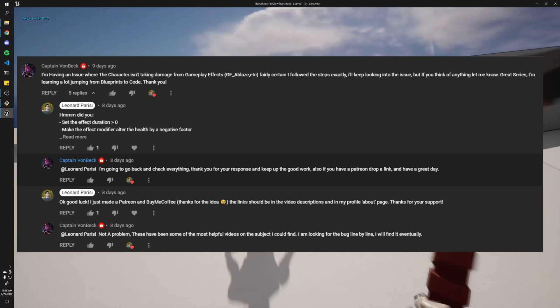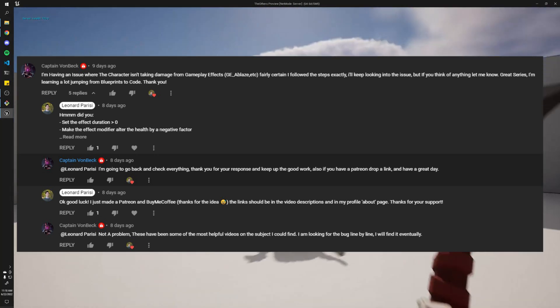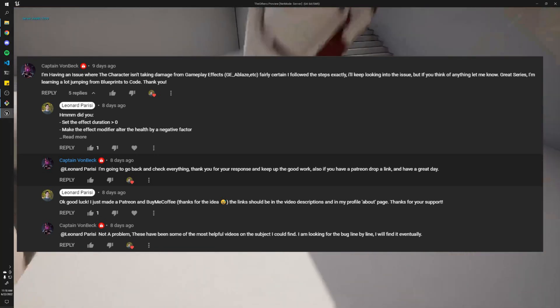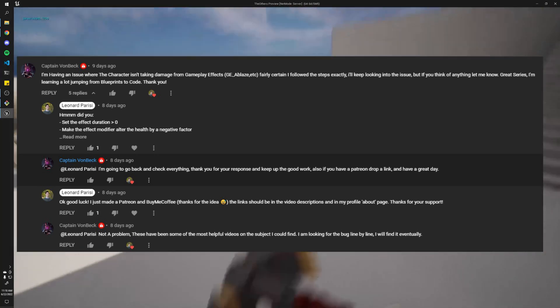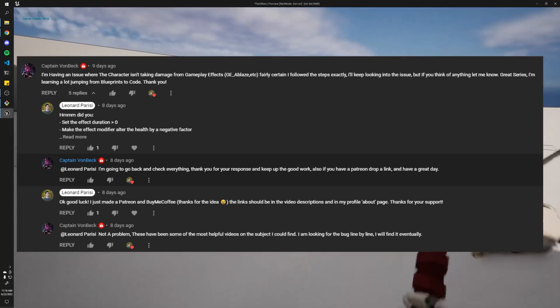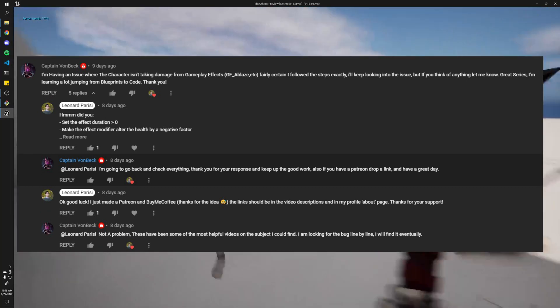Huge shout-out to Captain Vonvek for encouraging me to create a Patreon. I actually wasn't going to make one until maybe when my channel was a little bigger, but he asked for the link, so I made one.